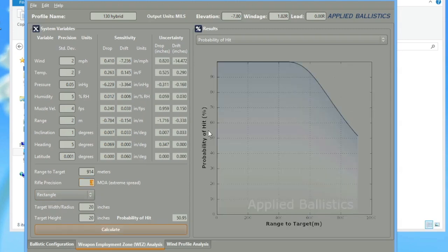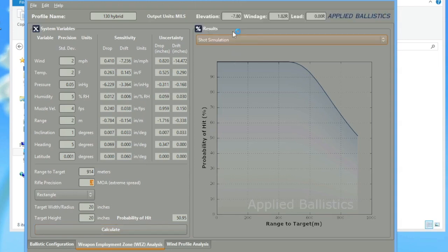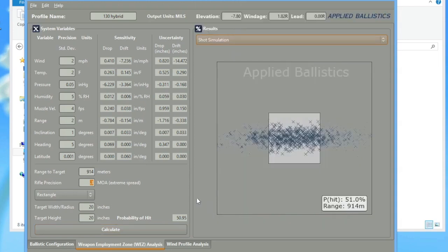Alright, we're going to go down here and hit calculate, and let's see what the difference is as far as your percentage or probability of a hit. So we're at 51%. 51%, so it's over a 20% increase in a probability of a hit just by changing calibers.